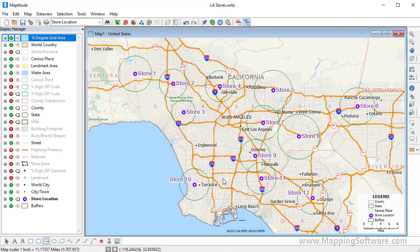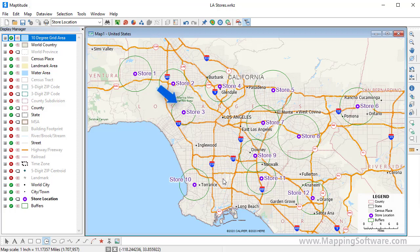Each of these rings contains 100,000 households. In areas with many households, the 100,000 household buffers are smaller, like around store number 3. And in less dense areas, they are larger, like around store number 8.